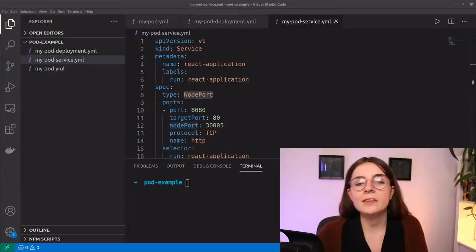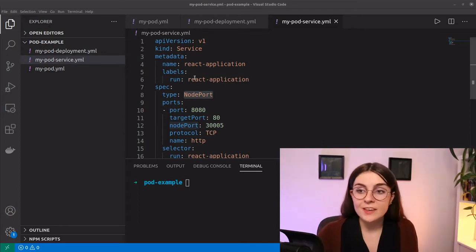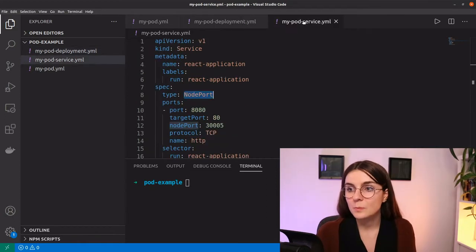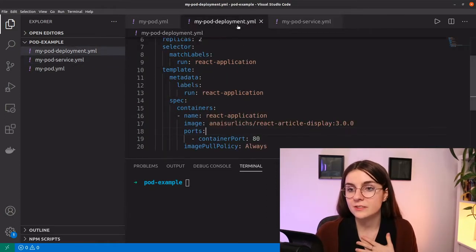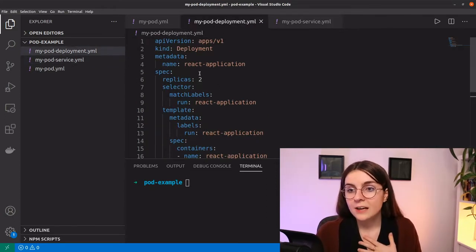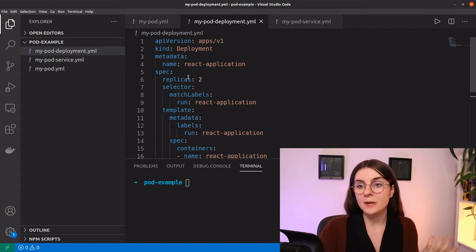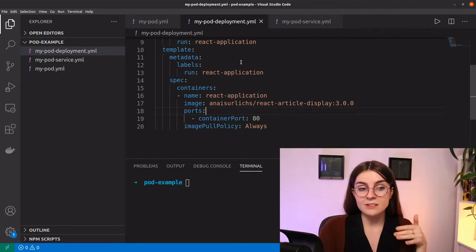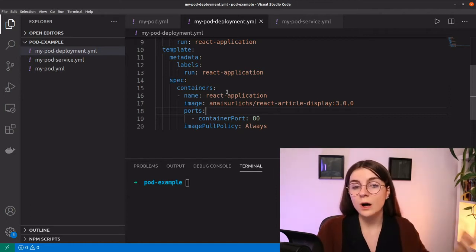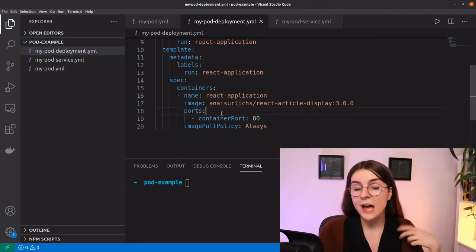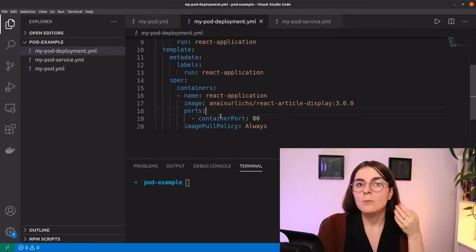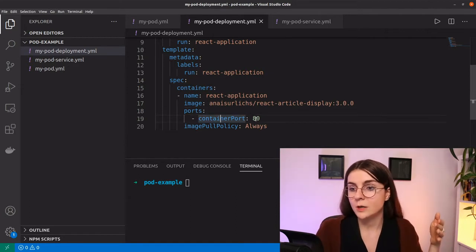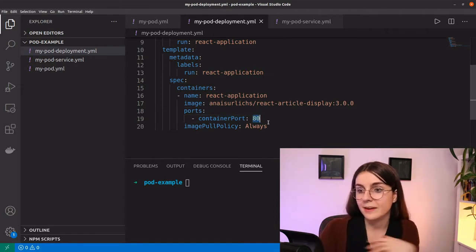Let's look at the resources we used yesterday — the same deployment definition and service definition. Here I want to set up a deployment that has a replica set with two replicas of these containers, each running in one pod. I want to access those containers and pods, and by defining a container port — in this case set to 80 — it should give me access to them.